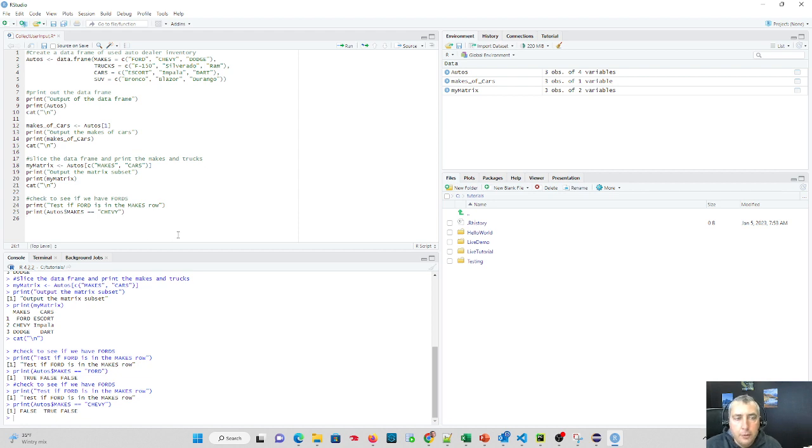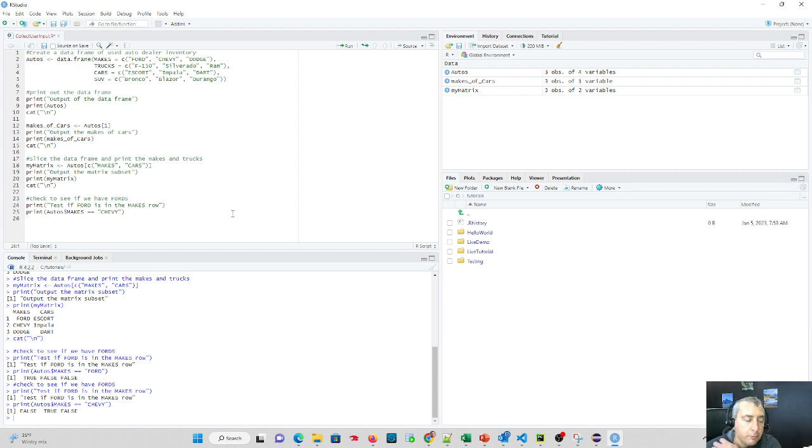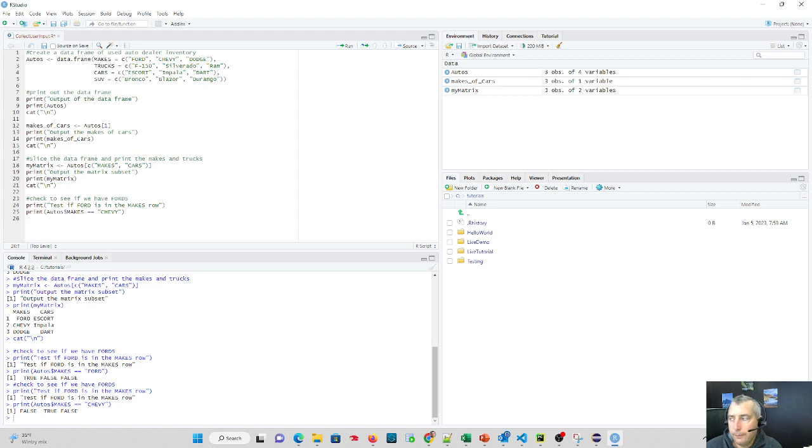I hope you found this tutorial useful in working with data frames. You'll find many value of using data frames in the future in R. If you have any comments, please place them below. And I hope you subscribe for future updates. Thank you.